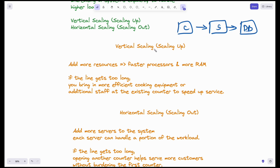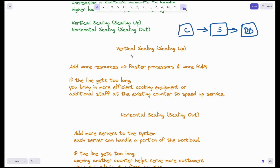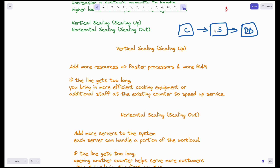In the same way, vertical scaling means increasing the CPU and RAM of the server. For example, if you are currently working with a 4GB RAM system, you replace it with an 8GB RAM system, then later with a 16GB RAM system. As requests increase, you keep upgrading these systems, but the cost becomes very high.